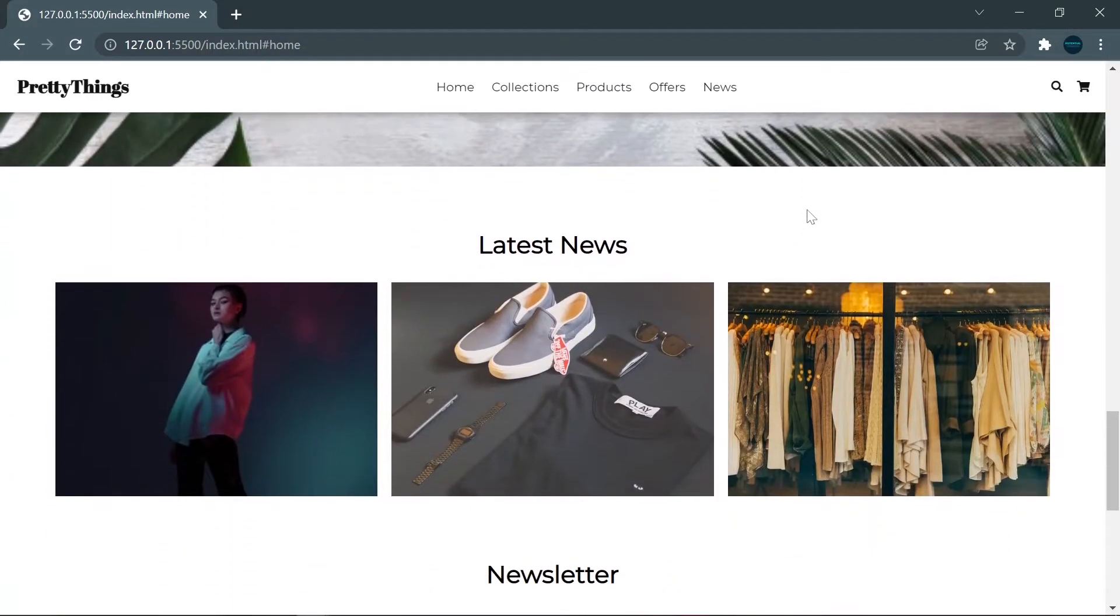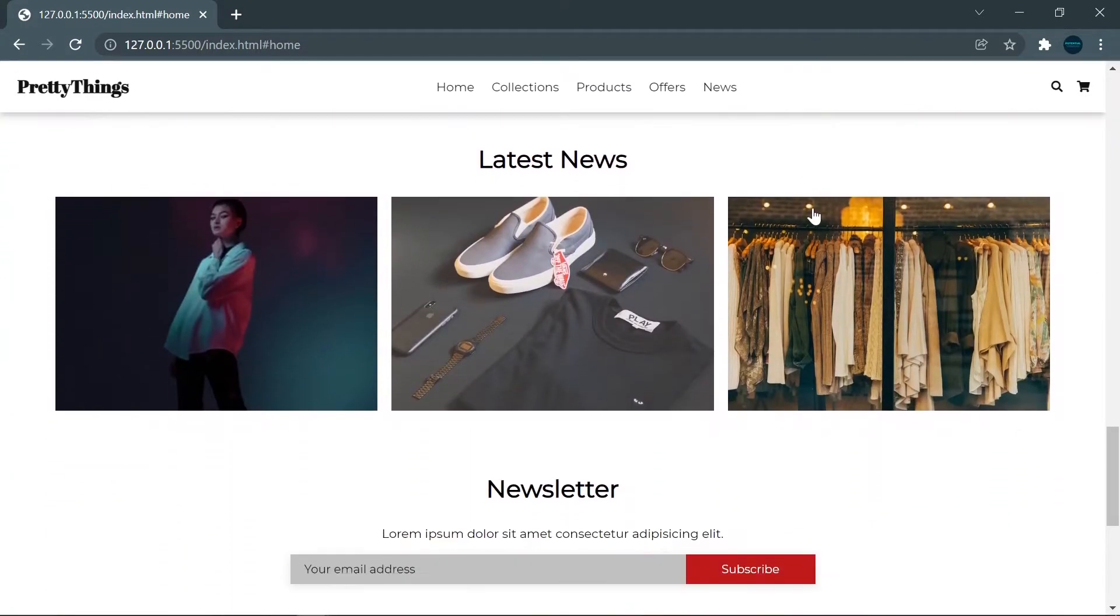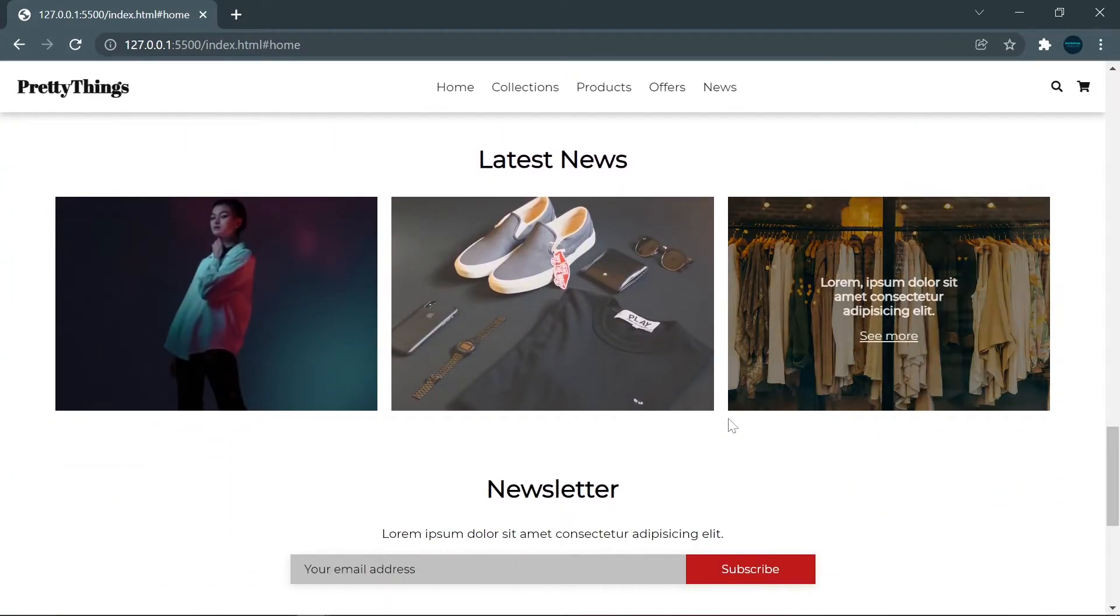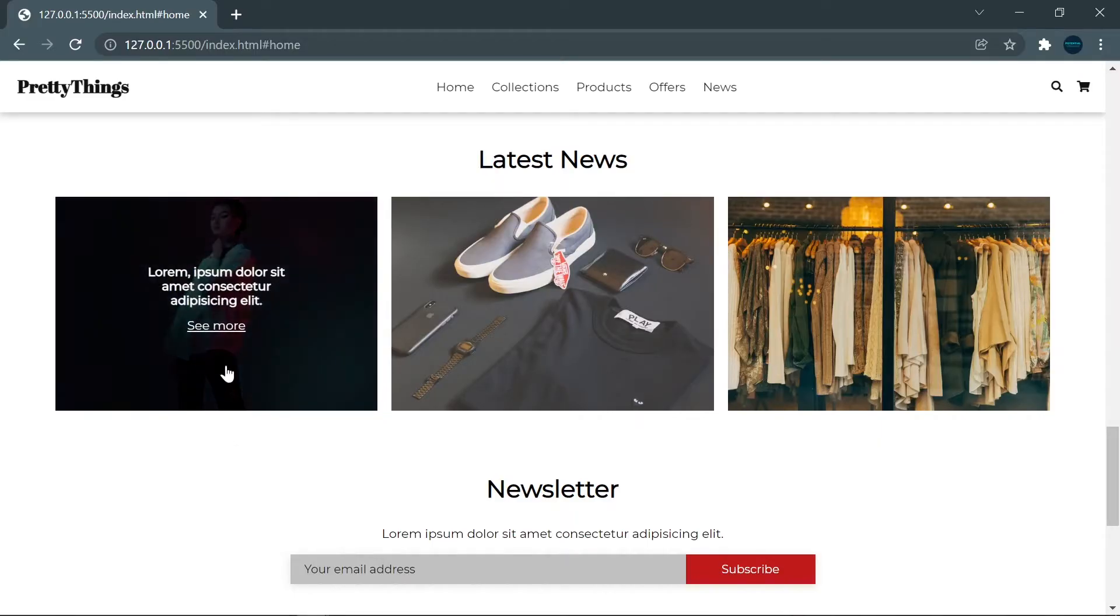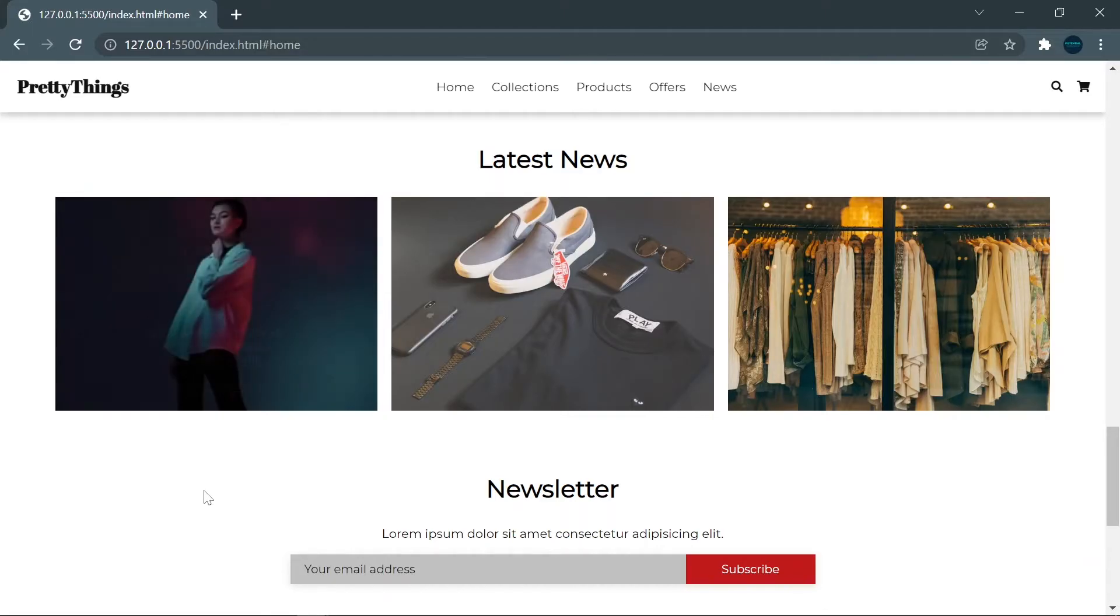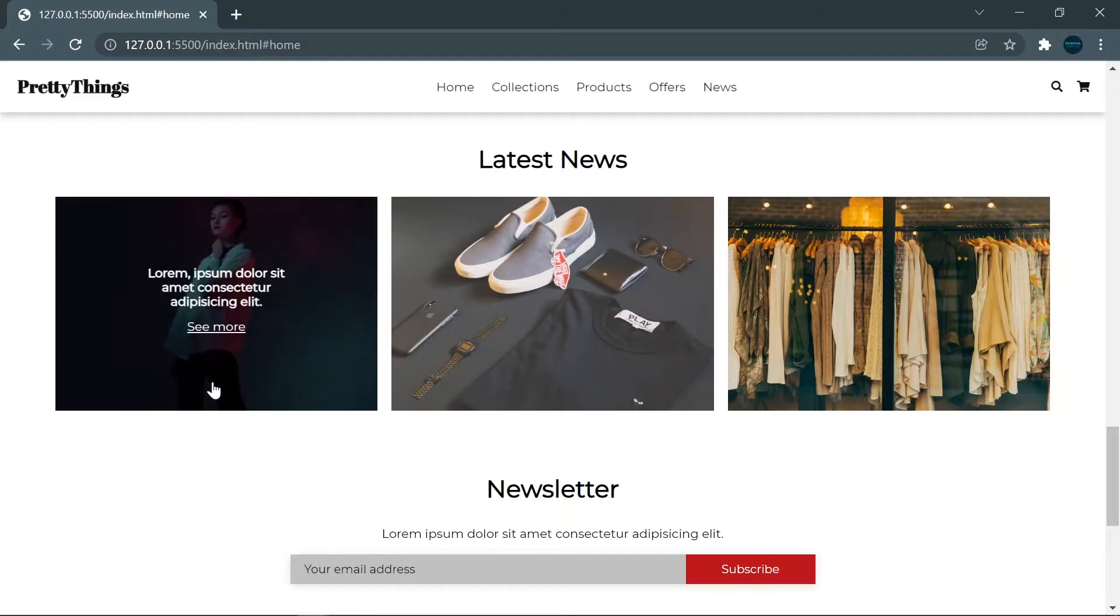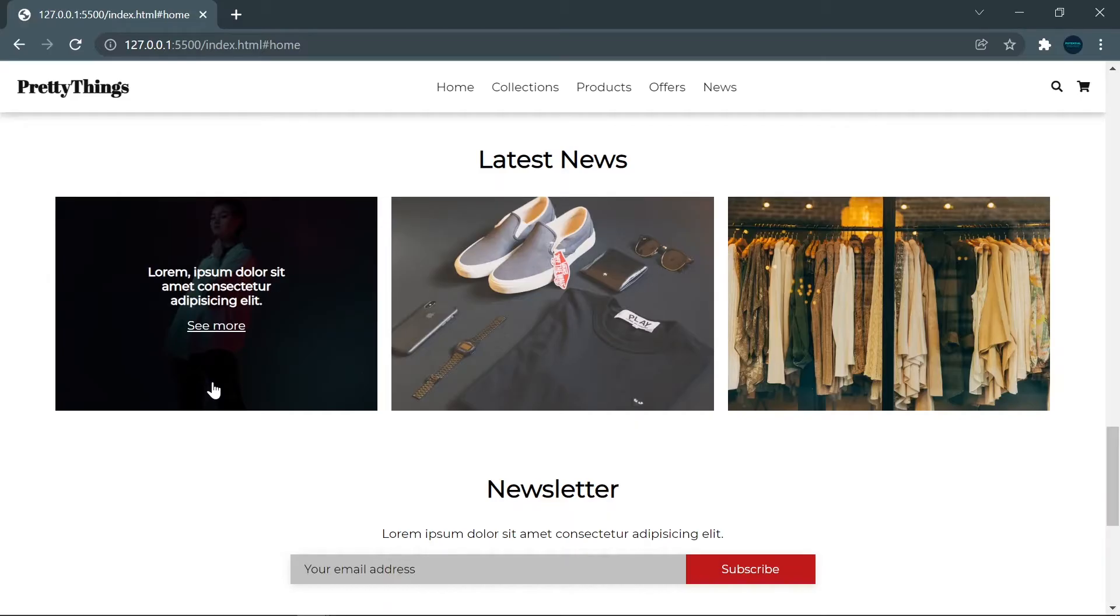Moving on to the next section, we have a news part. This part has images, and when I hover on them, we can see that the tags and the button link will show from the bottom to the center of the image.